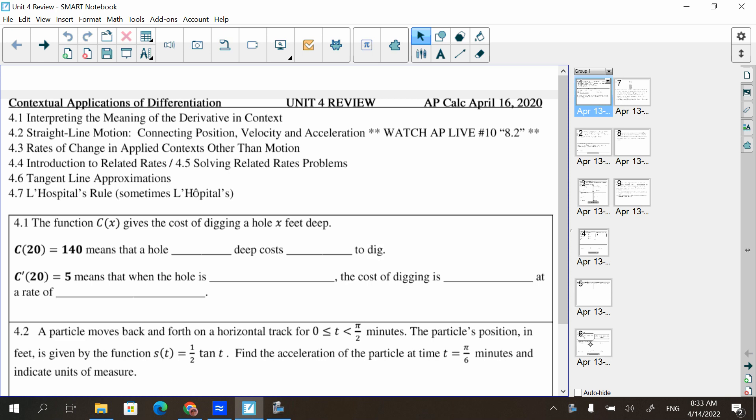AP Live is going to be starting next week, so we'll talk more about that. Section 4.3: rates of change in applied context other than motion — maybe having something to do with water flowing out of a cone or different things like that. Introduction to related rates, which ties together with 4.3. Section 4.6: tangent line approximations. And L'Hôpital's rule is actually in Unit 4 for AP, even though we didn't do it until the end because our textbook didn't have it until chapter nine.